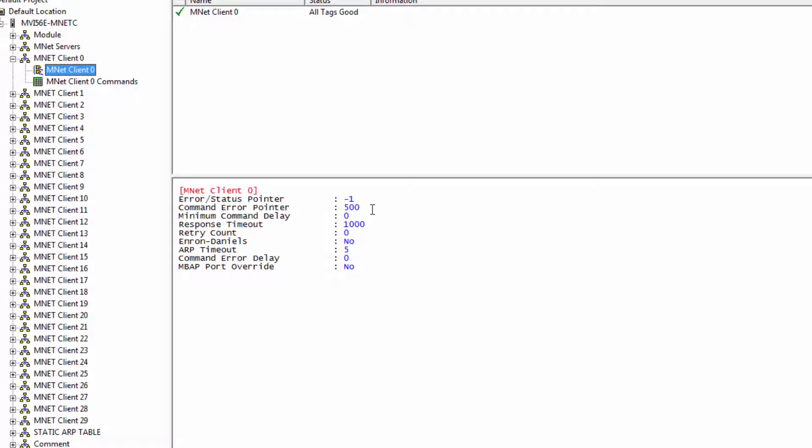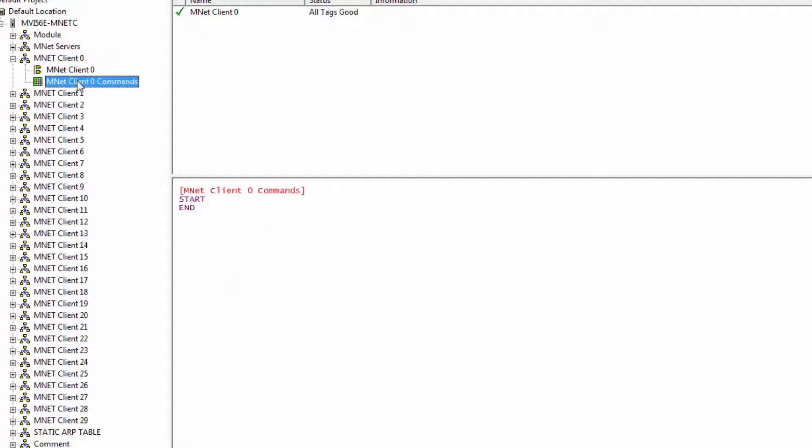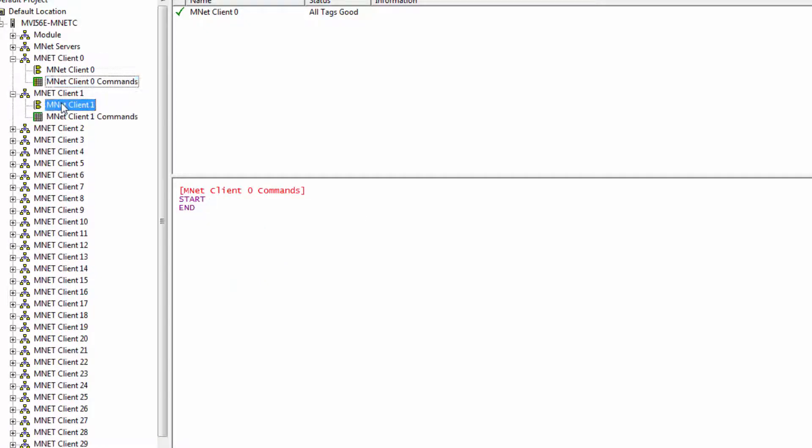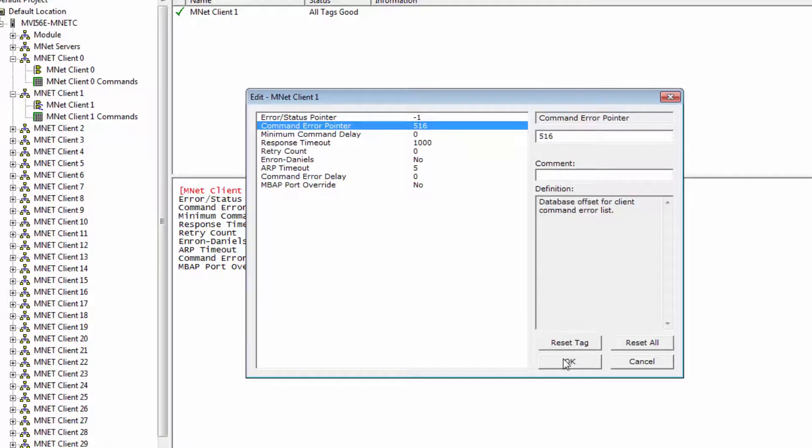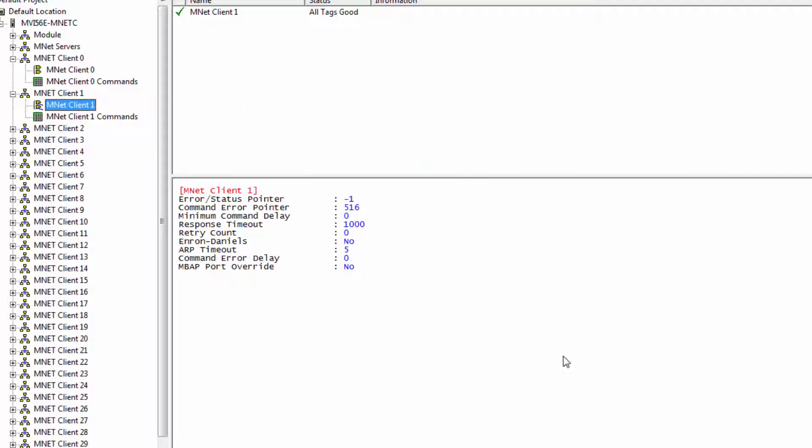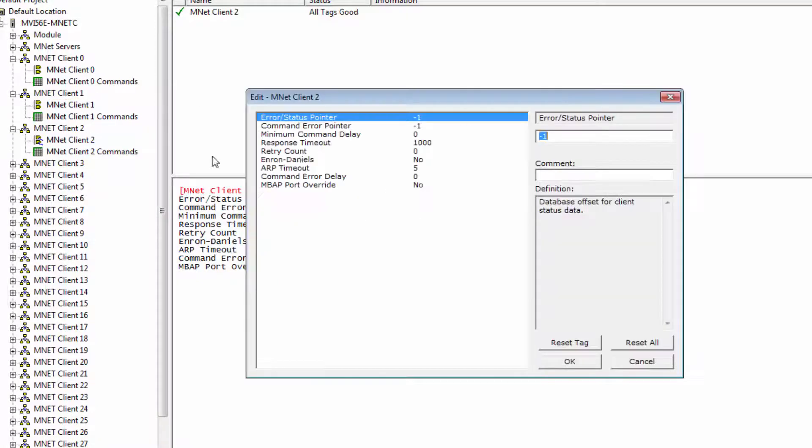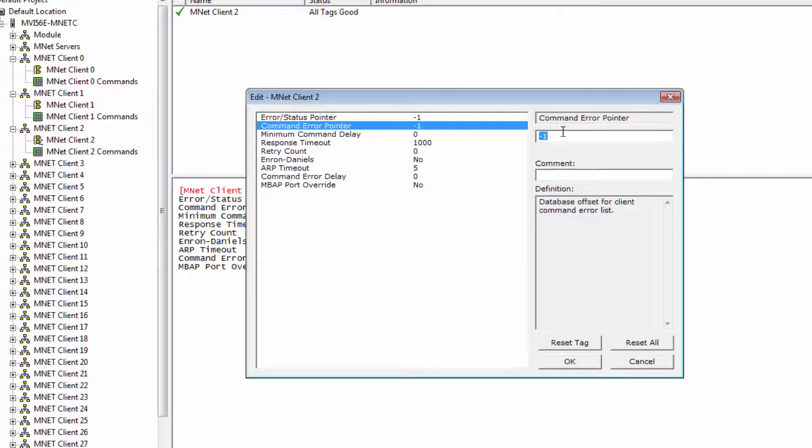The Command Error Pointer uses one register for each command per client. So if you were to allot 16 commands for Client 0, then when you move on to Configure Client 1, you would set the Command Error Pointer to begin at 516. And then for Client 2, you would set it to begin at 532 and so on.